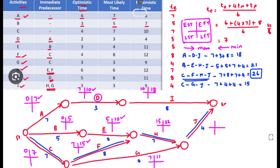For activity H there are two predecessors — EFT of E is 10 and EFT of F is 15. Going forward we take the maximum, so EST of H = 15 and EFT = 15 + 7 = 22. For J, the two predecessors give 22 and 11; taking the maximum, EST of J = 22 and EFT = 22 + 4 = 26.